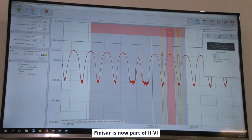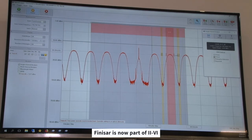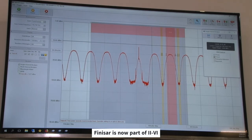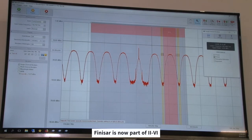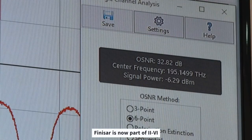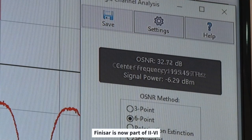It then takes the total power of the channel indicated by this red section, and we see that this channel has an OSNR level of about 32 dB.